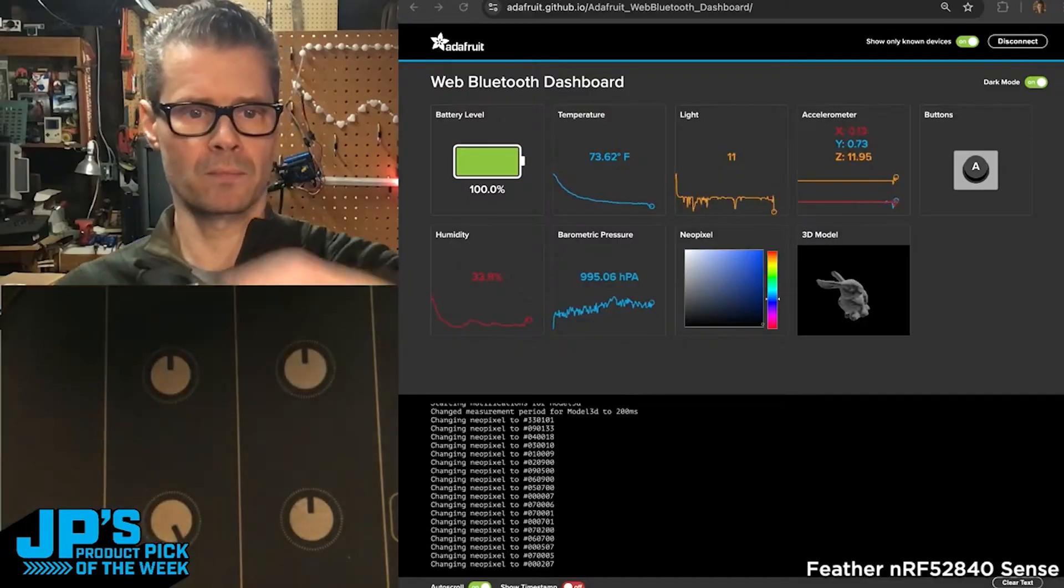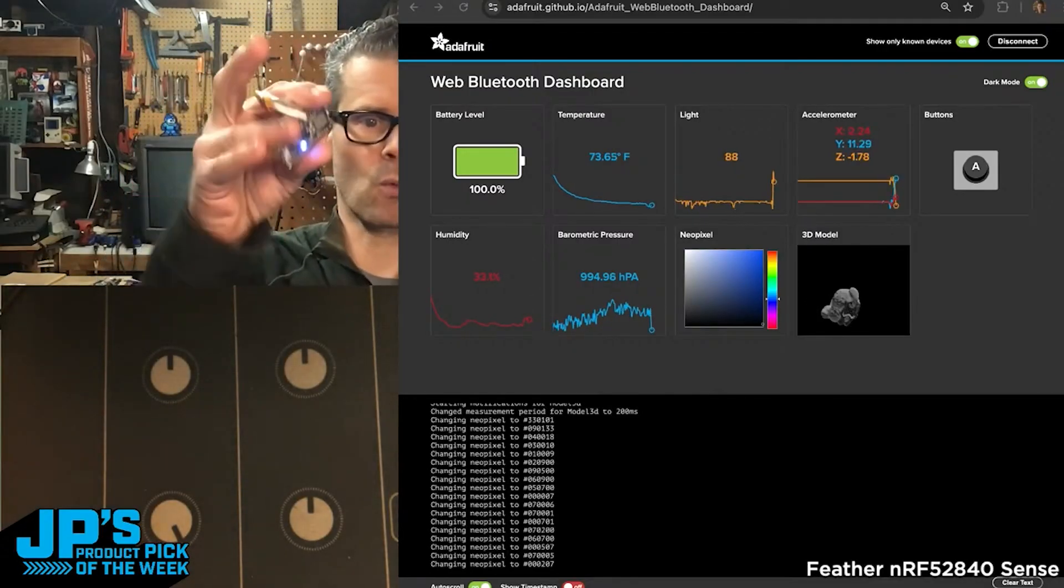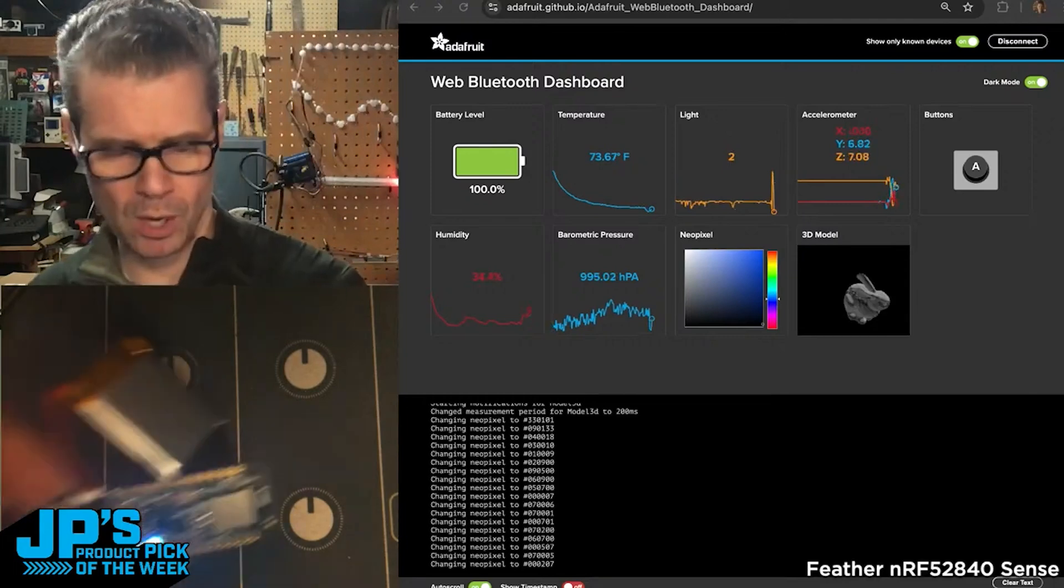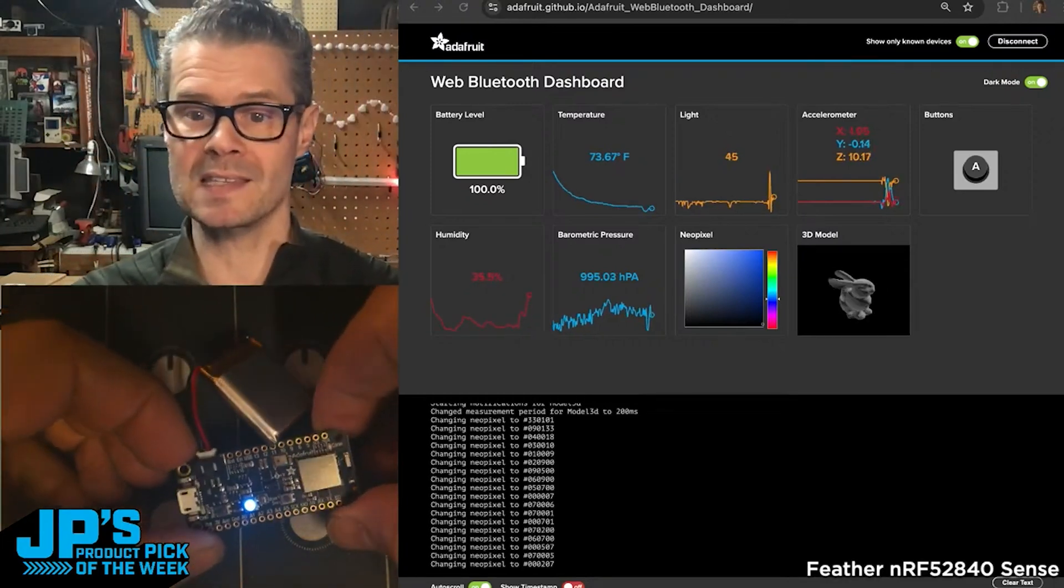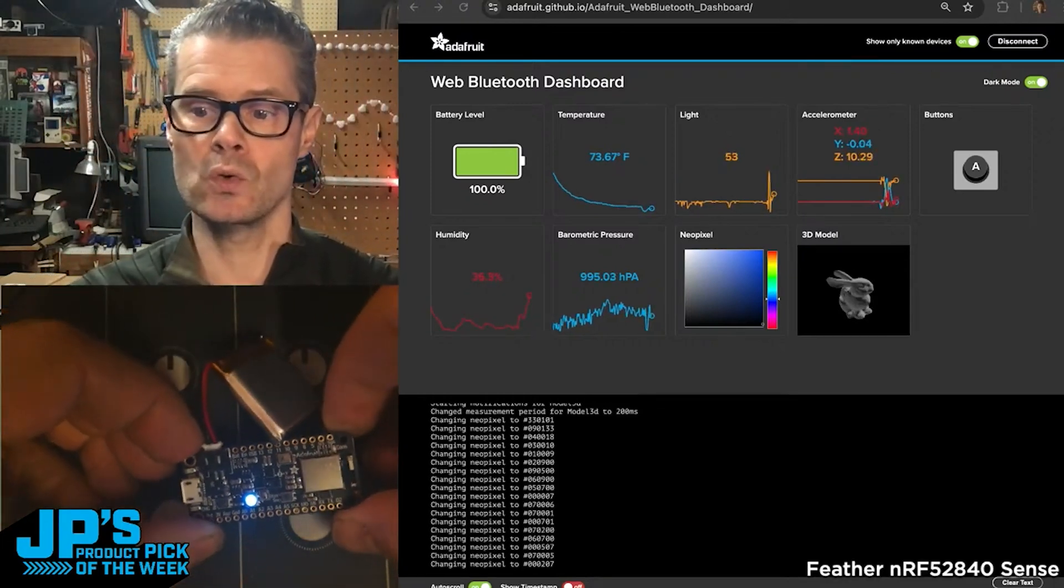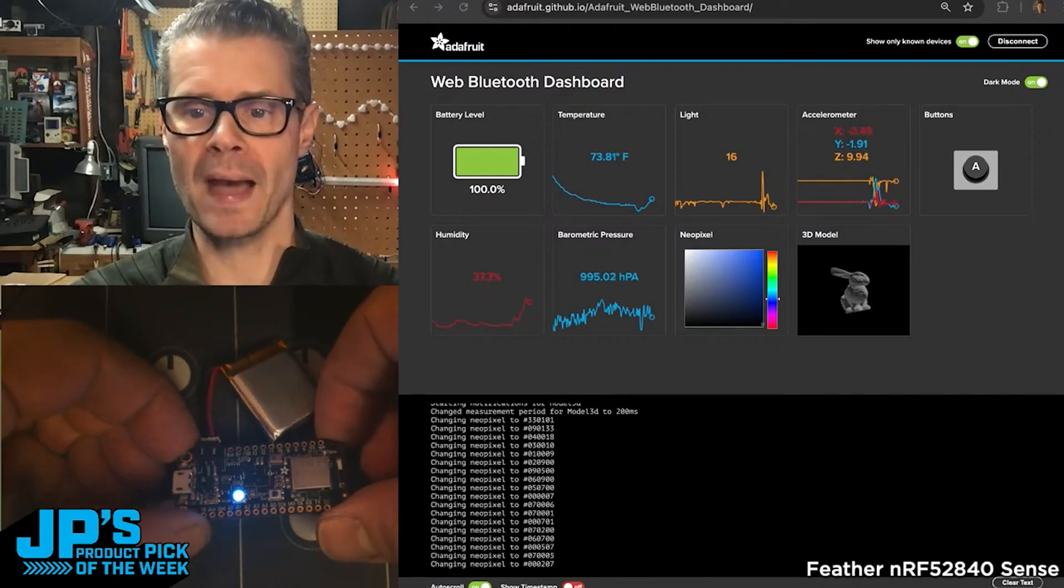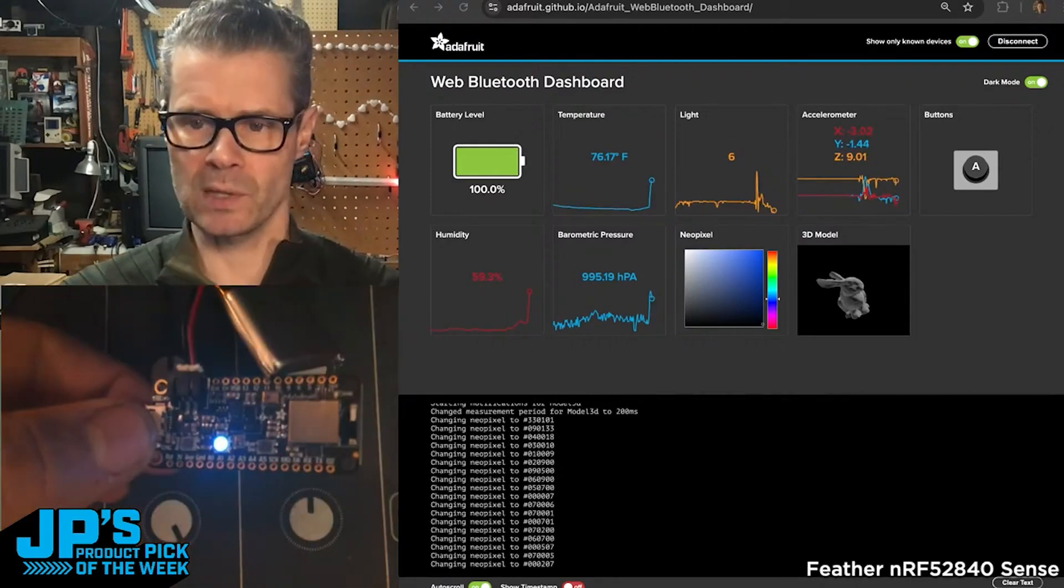It's not plugged in. There are no wires attached, just battery power on there. But it is streaming all that sensing data to the Chrome browser here, reporting back things like the temperature.